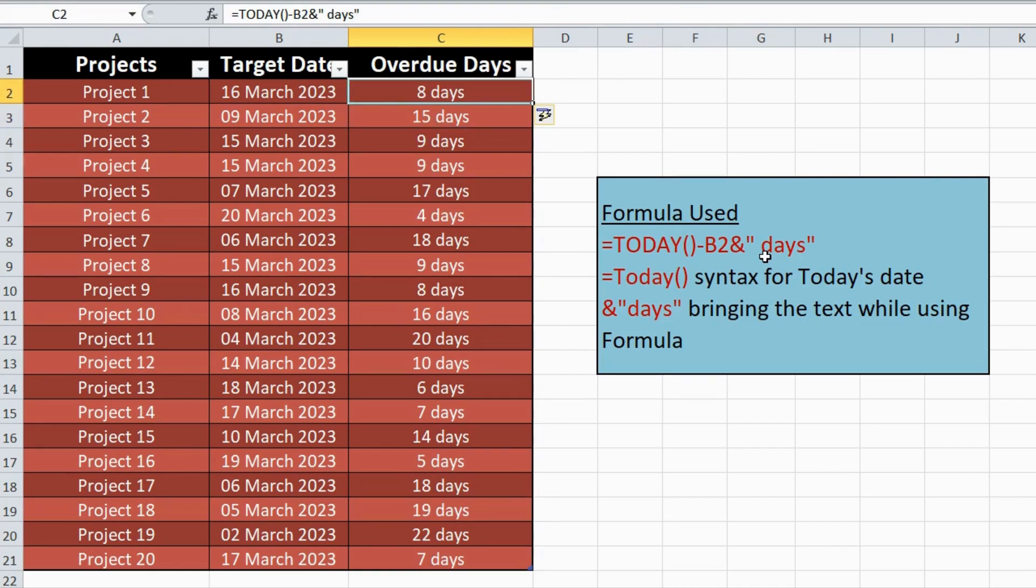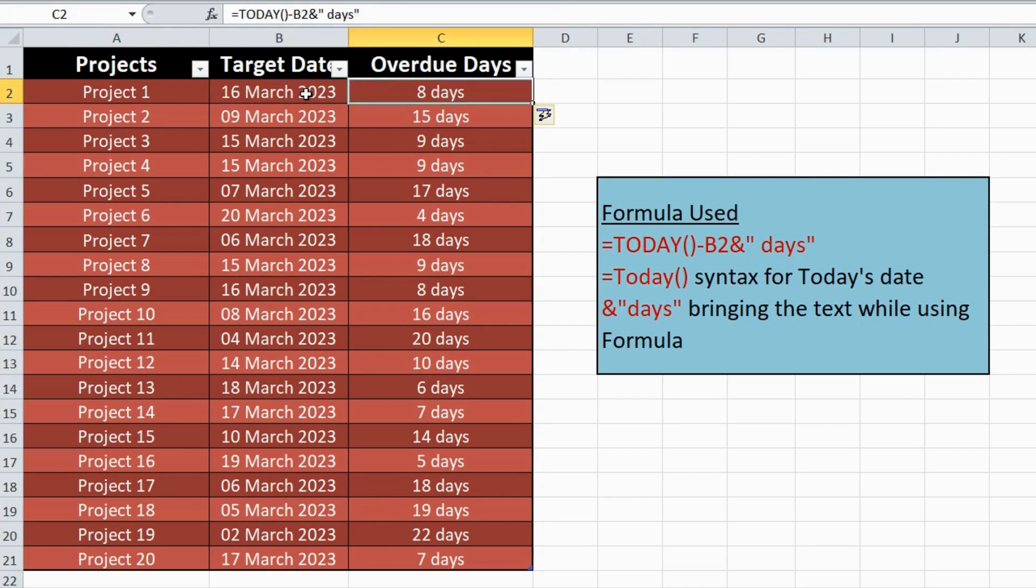And that's it. By following these simple steps, you can easily calculate overdue days for projects using Microsoft Excel.